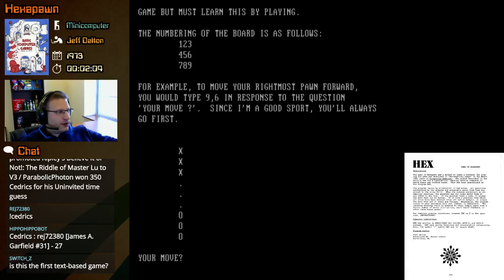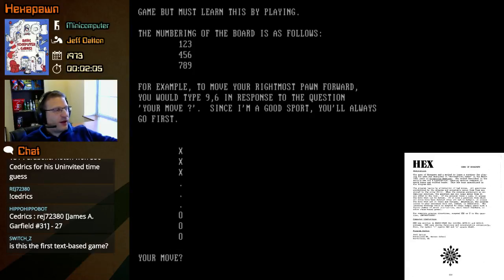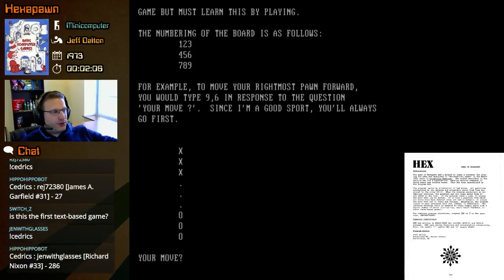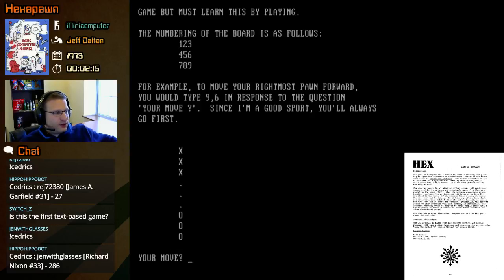The numbering of the board is as follows: 1, 2, 3, 4, 5, 6, 7, 8, 9. For example, to move your rightmost pawn forward you would type 9, 6 in response to the question 'your move.' So you'd be starting at 9 and then move to 6. As a good sport, you'll always go first.